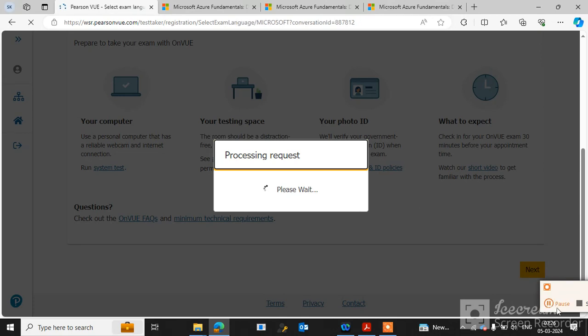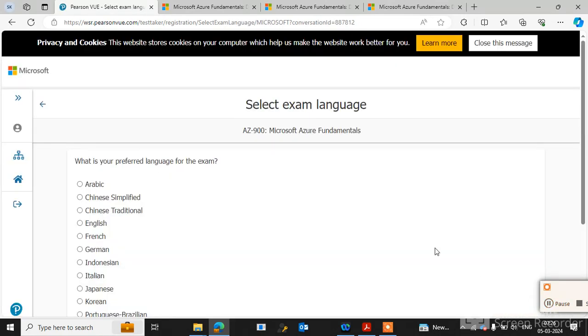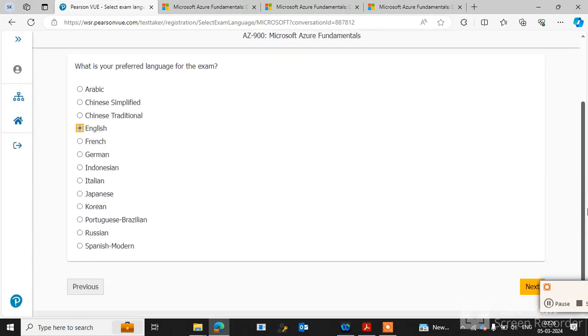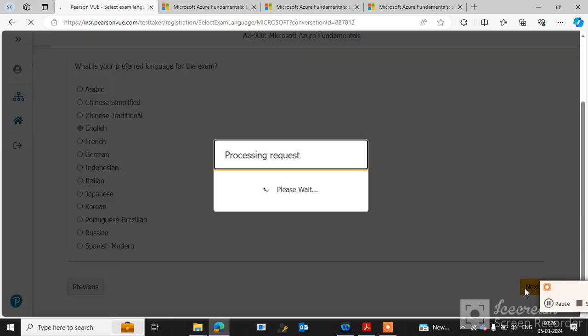Here you can select the exam language. Select your language and click on Next.